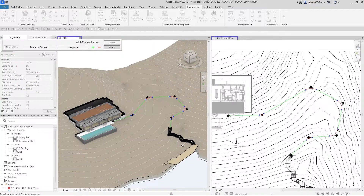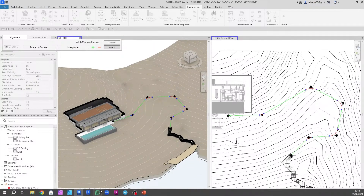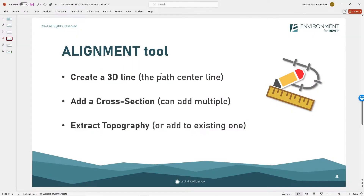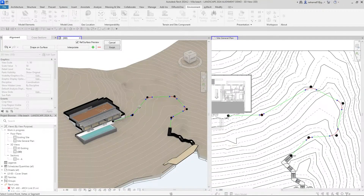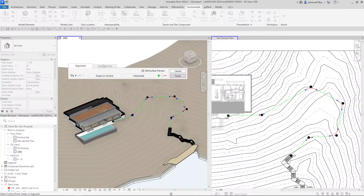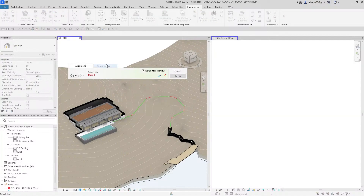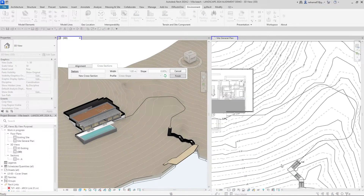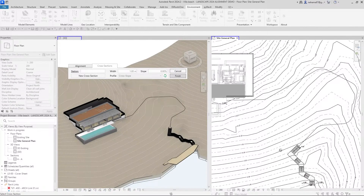Let's say I'm happy with the three-dimensional shape. Remember, we started with creating a 3D line — I'm happy with my center line, but now I want to add a cross-section. Remember what I said about either selecting something or clicking on escape — the cross-section option is not available right now. Don't forget we have undo and redo over here. I'm going to click on escape again, and now I have the option to add a cross-section.